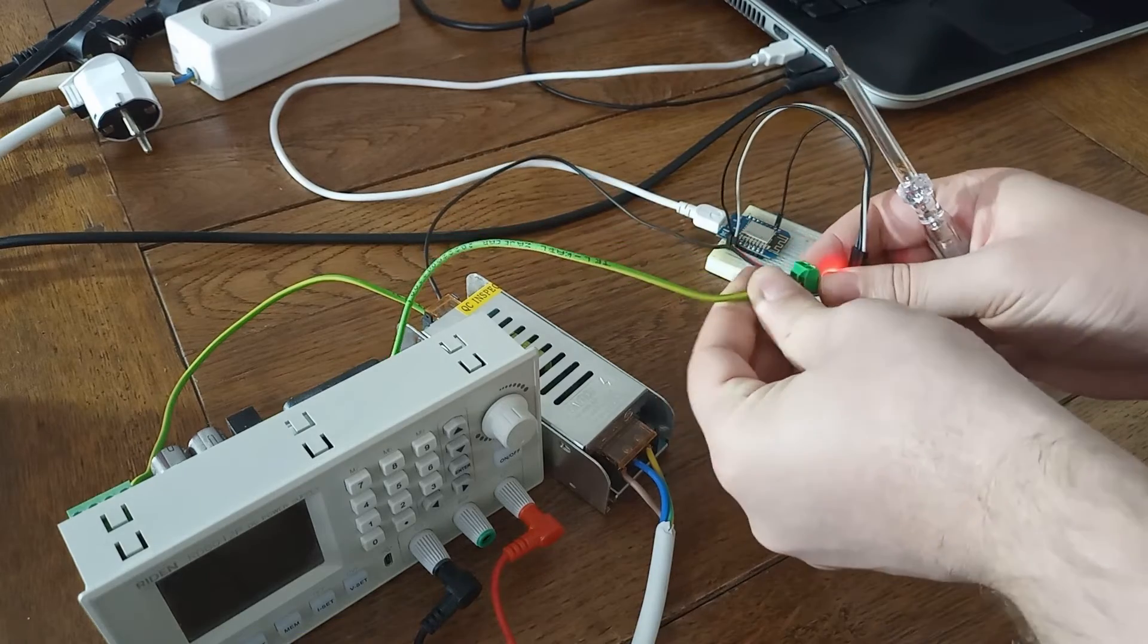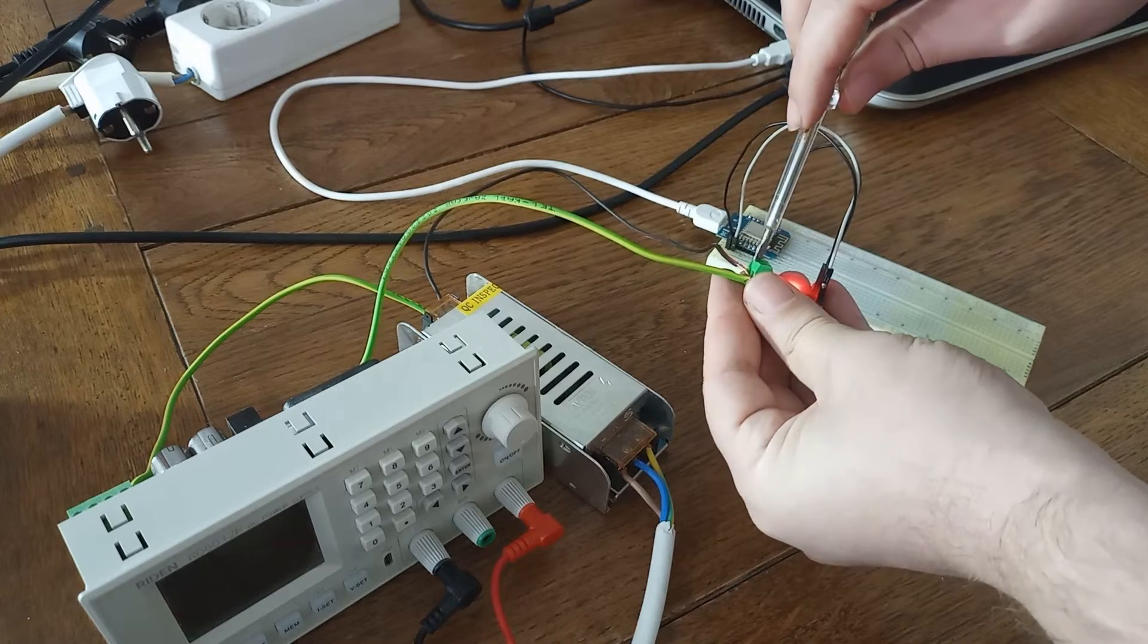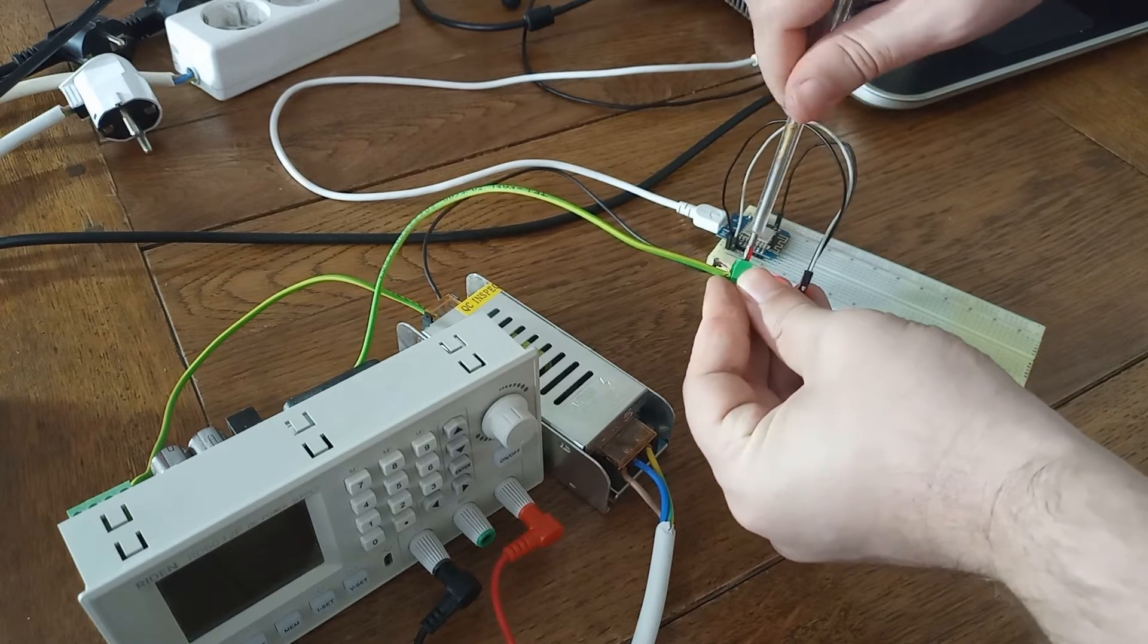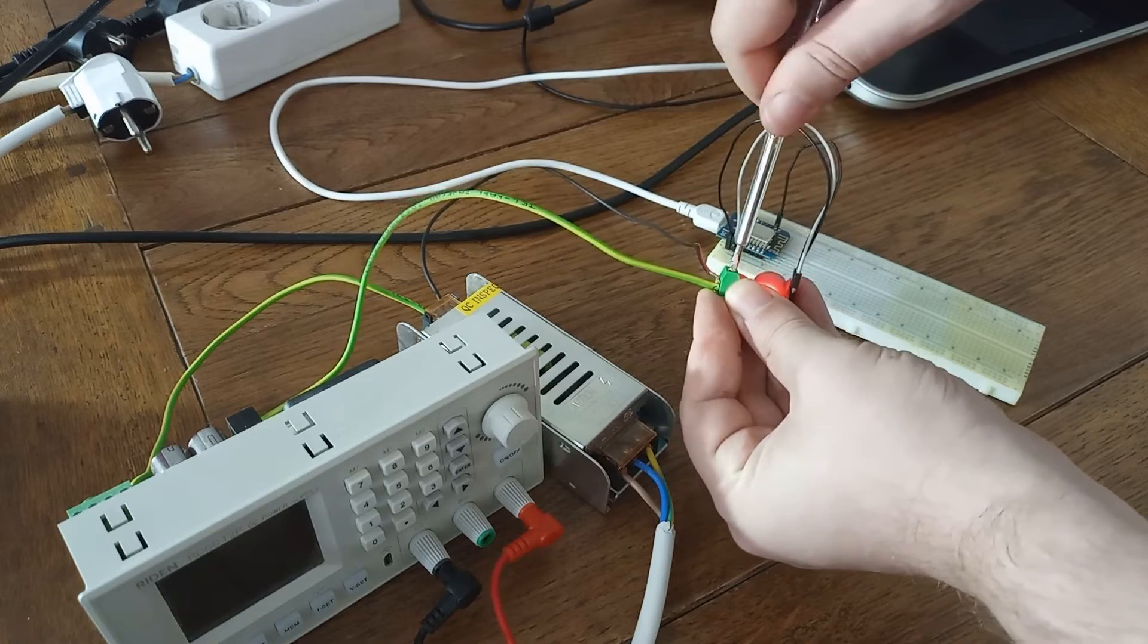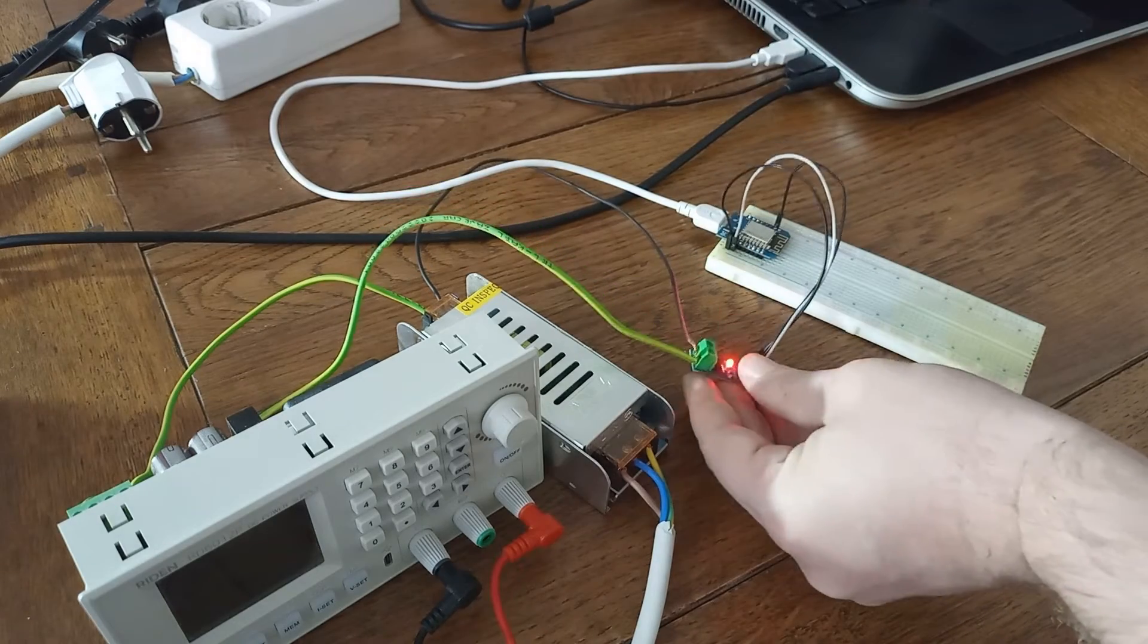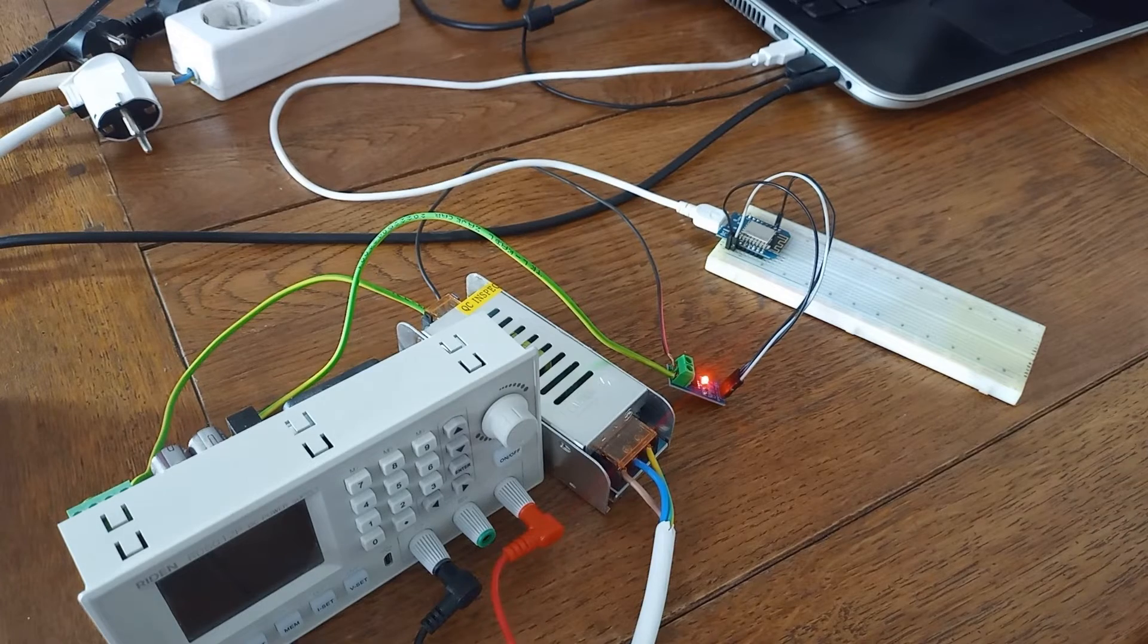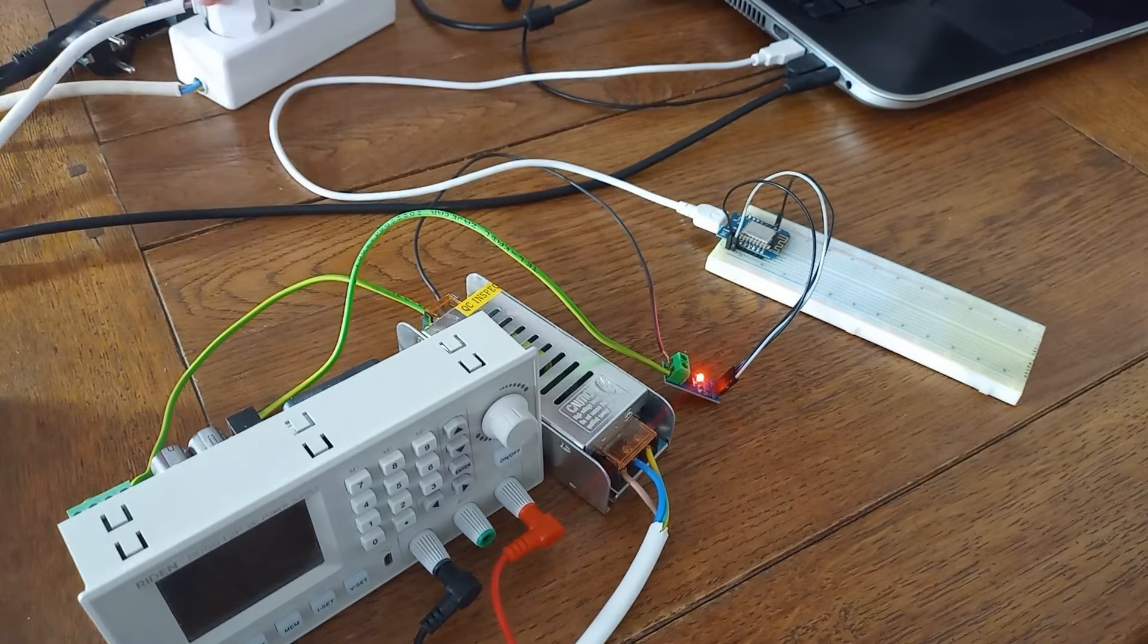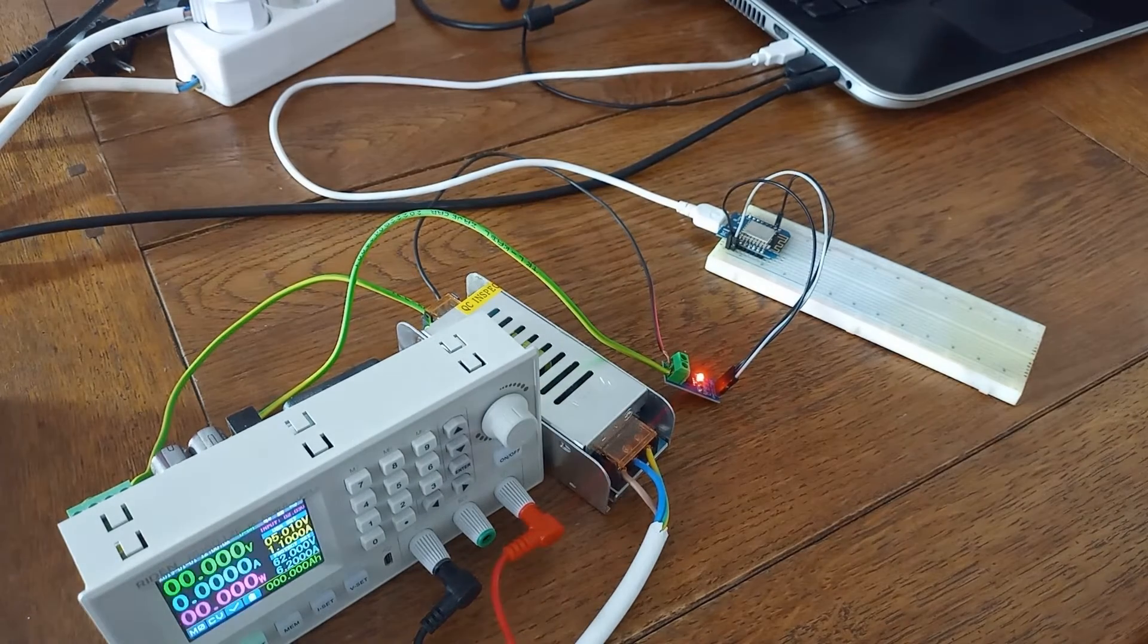The only thing that I can complain about is actually size of these terminals. It could be problematic with thick wires. Now I'm going to plug in my power supply.